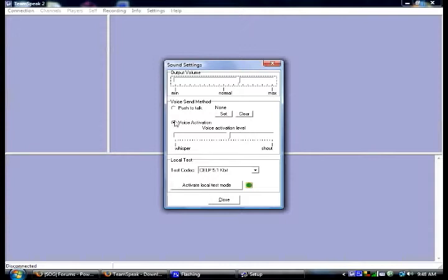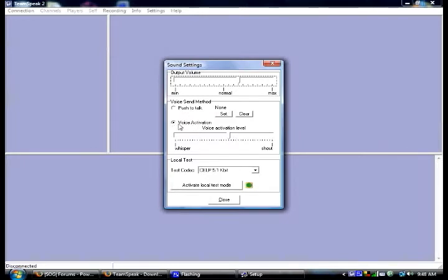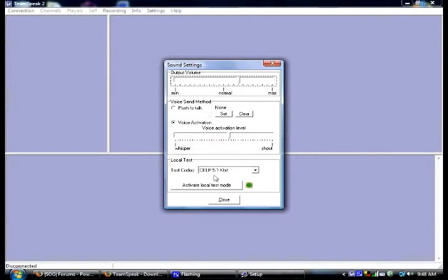Where if it hears you say something, it would automatically turn on the thing. And then you can select it. I have it set on voice because it's a bit easier for me. I don't have to press buttons to talk. I can just talk normally. So yeah, whichever one you want.